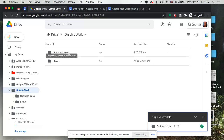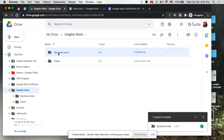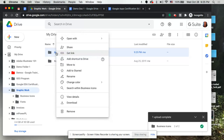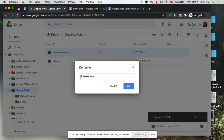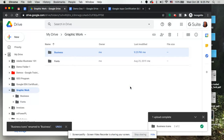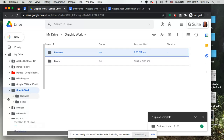Once the folder has been brought in, if you change your mind about the title — for example, you don't like 'Business Icons' — simply select the folder, right-click, and choose 'Rename' from the drop-down menu. Type your new name; in this case let's just call it 'Business,' then click OK. The folder has now been renamed.